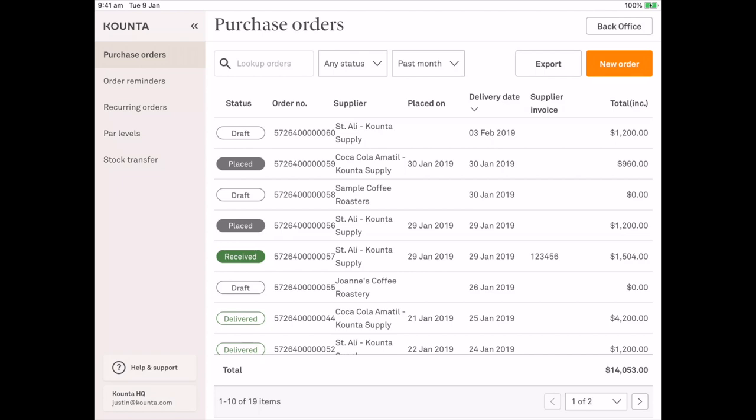We have draft, placed, delivered and received statuses across all purchase orders.